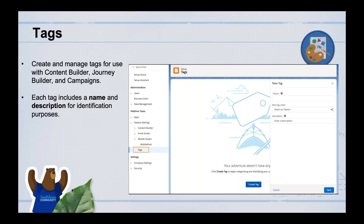Tags is a simple feature that lets you group or categorize content, journeys, or campaigns. You create tags in Setup and then tag individual images, emails, or campaigns under a specific tag, helping you organize all content into different groups.